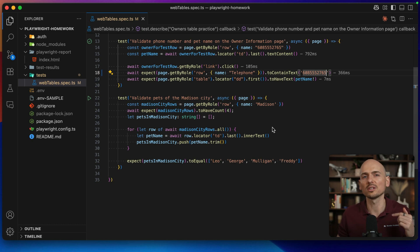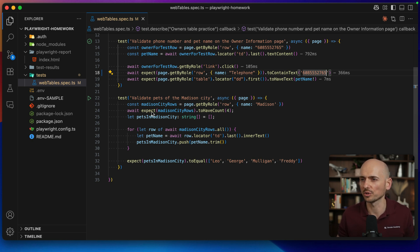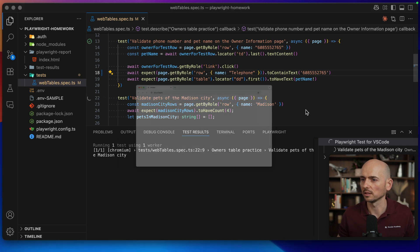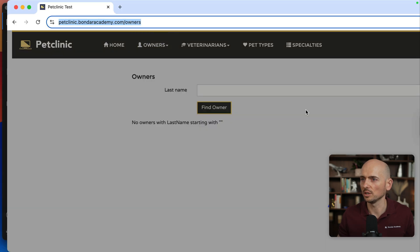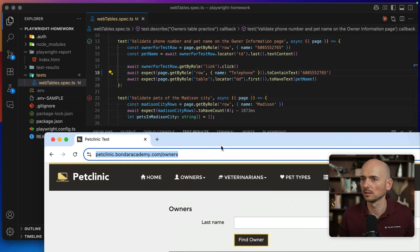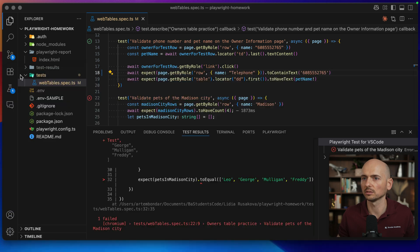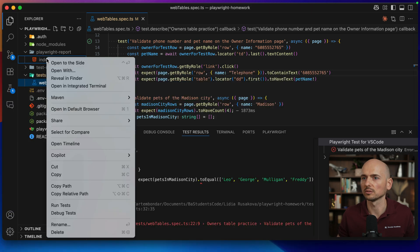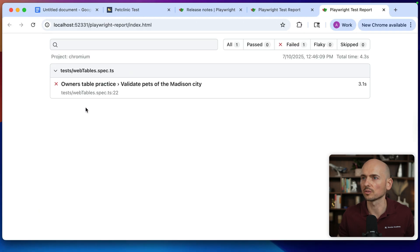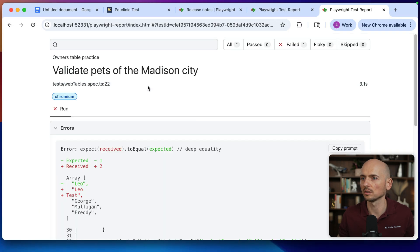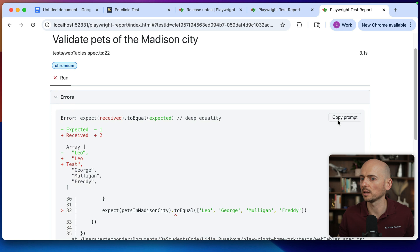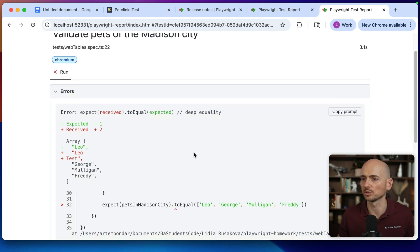Now let's run example number two, which will be a little bit more tricky. Running test number two, it should fail as well. Did it fail? Yeah, it failed already. So now I open this reporter, open this one, and copy as prompt.